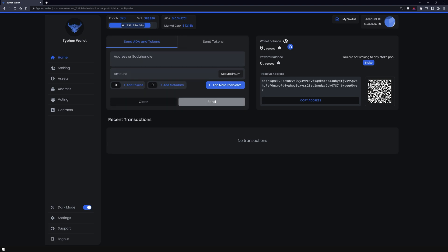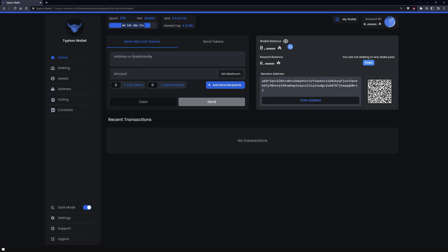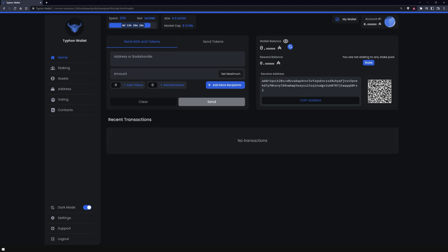On the home page, you can perform transactions, see your account balance, and the wallet delegation. Furthermore, the history of your transactions is displayed here. Since this is a new wallet, there are none to be seen here yet.